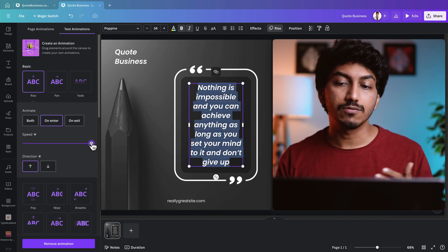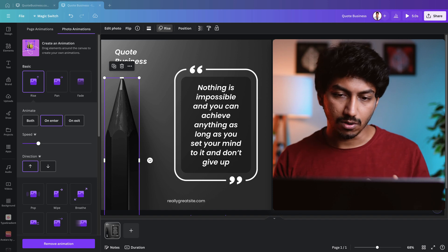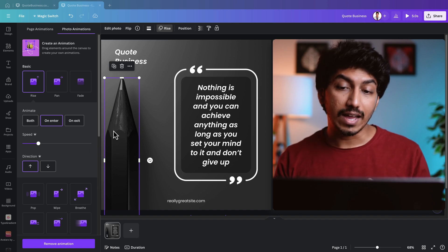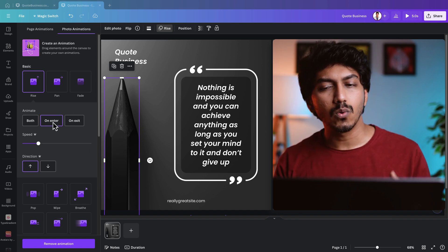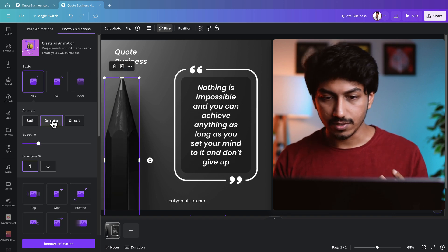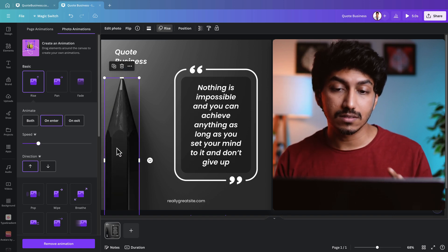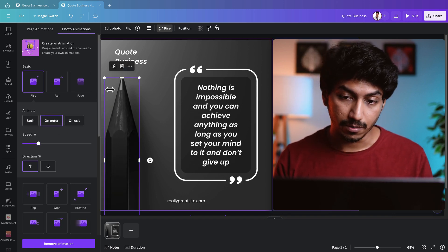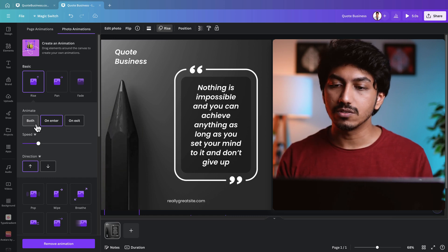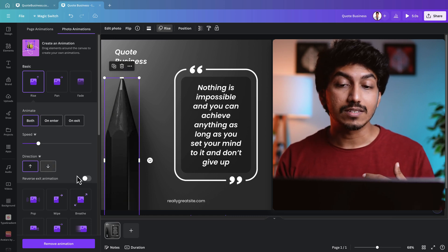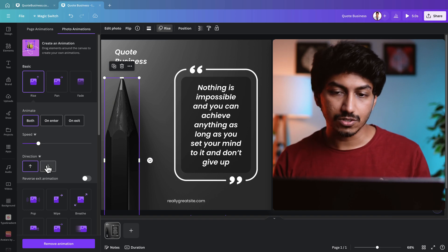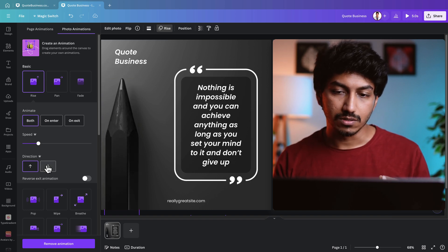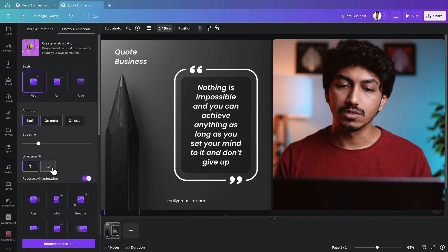By default, when you add this effect, the pencil image will rise only during the entrance — after that it just stays there. If you want to reverse the animation effect during playback, you can select 'Both.' You can also change the direction of the animation to upward or downward.